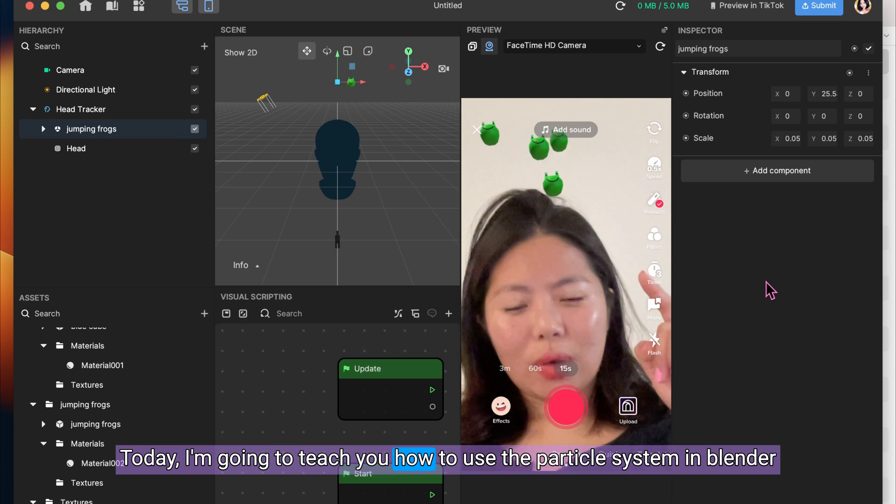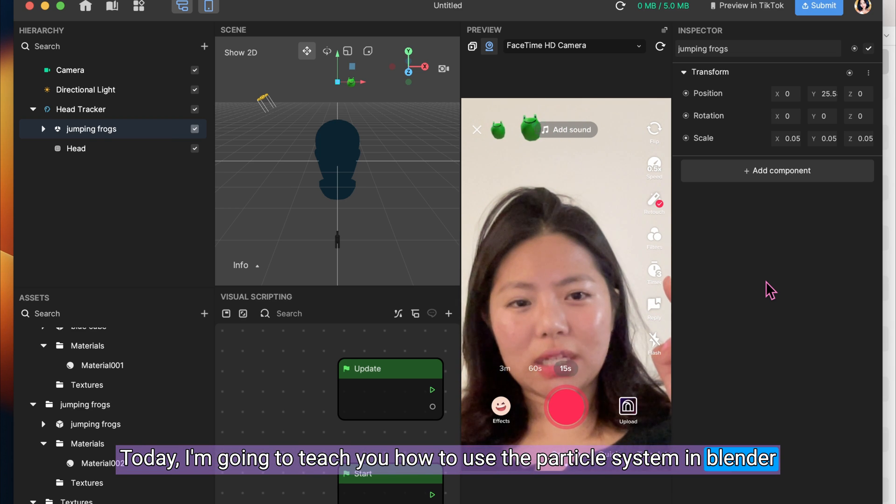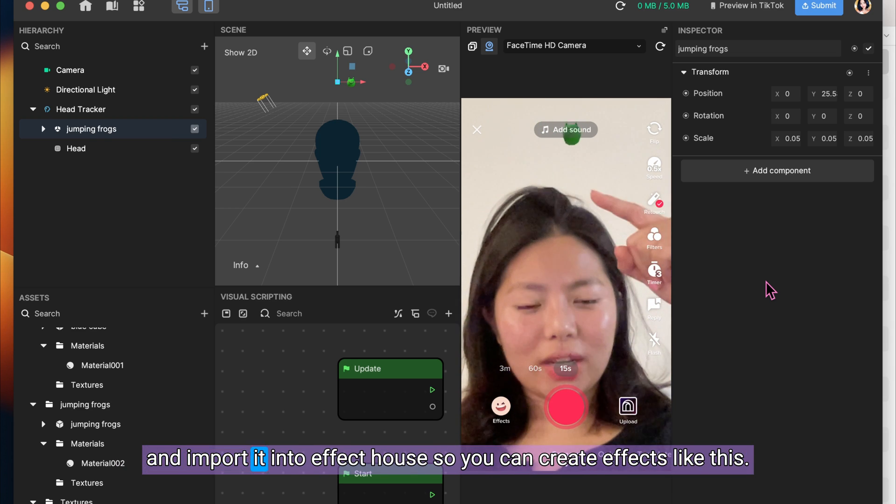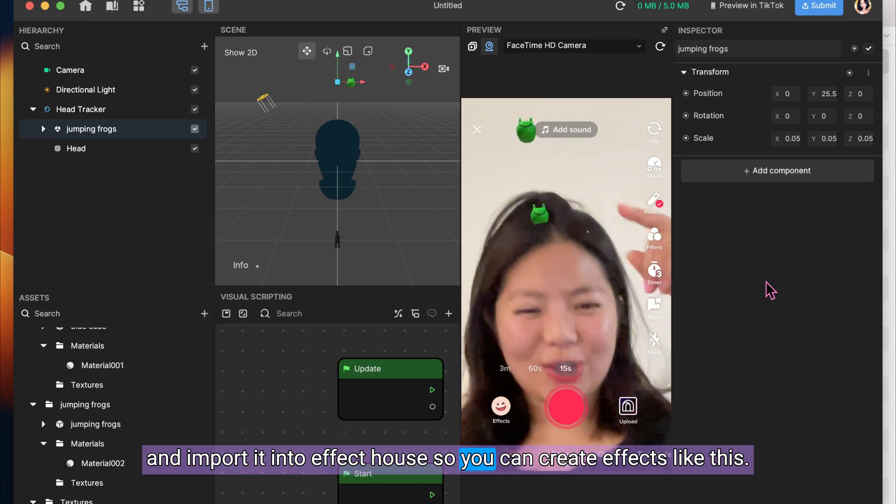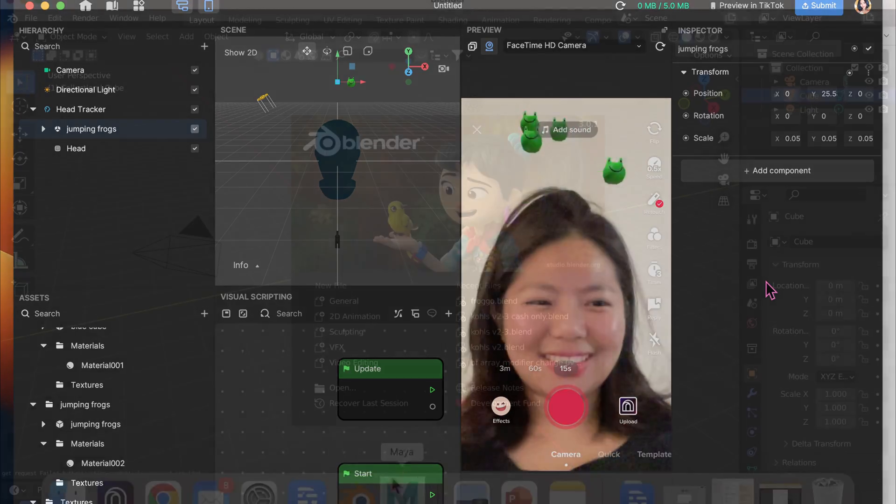Today, I'm going to teach you how to use the Particle System in Blender and import it into Effect House so you can create effects like this.